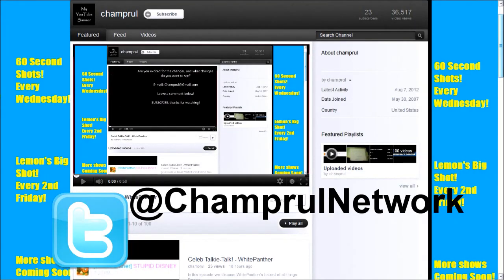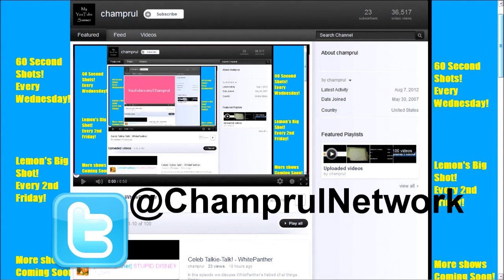Find more great videos at youtube.com/champrul. This has been a Champrul Network production.